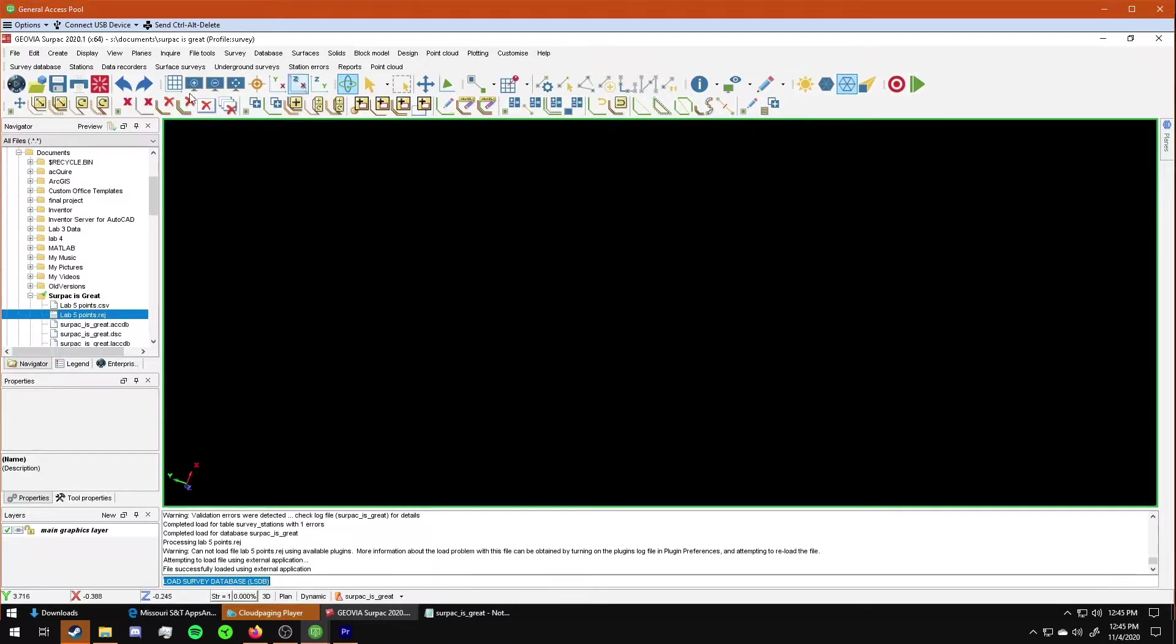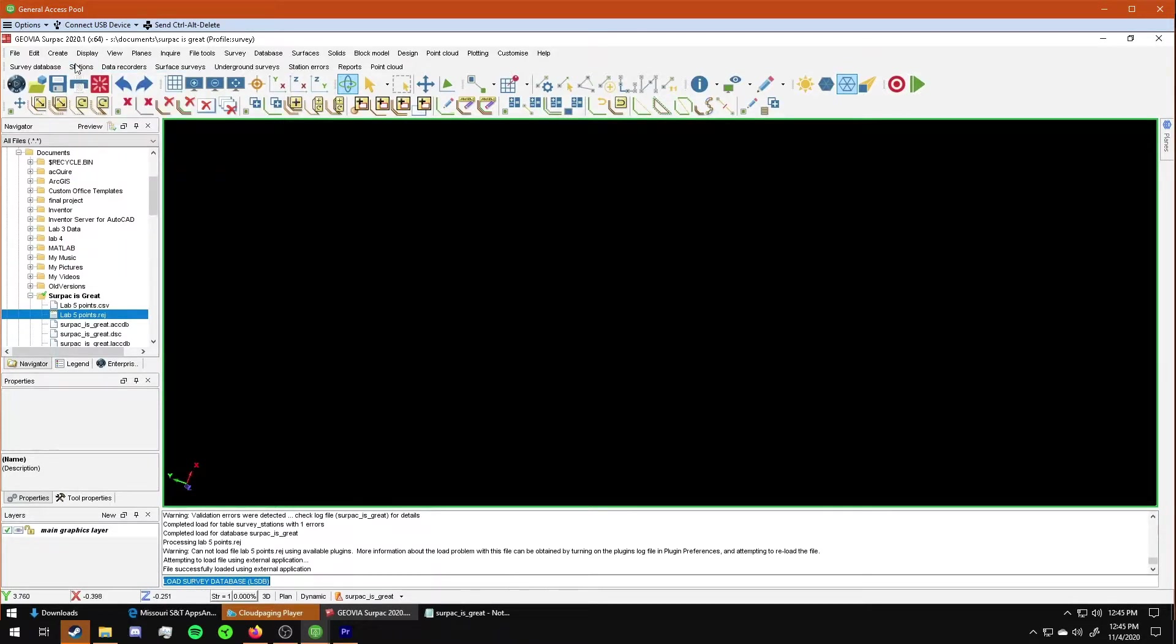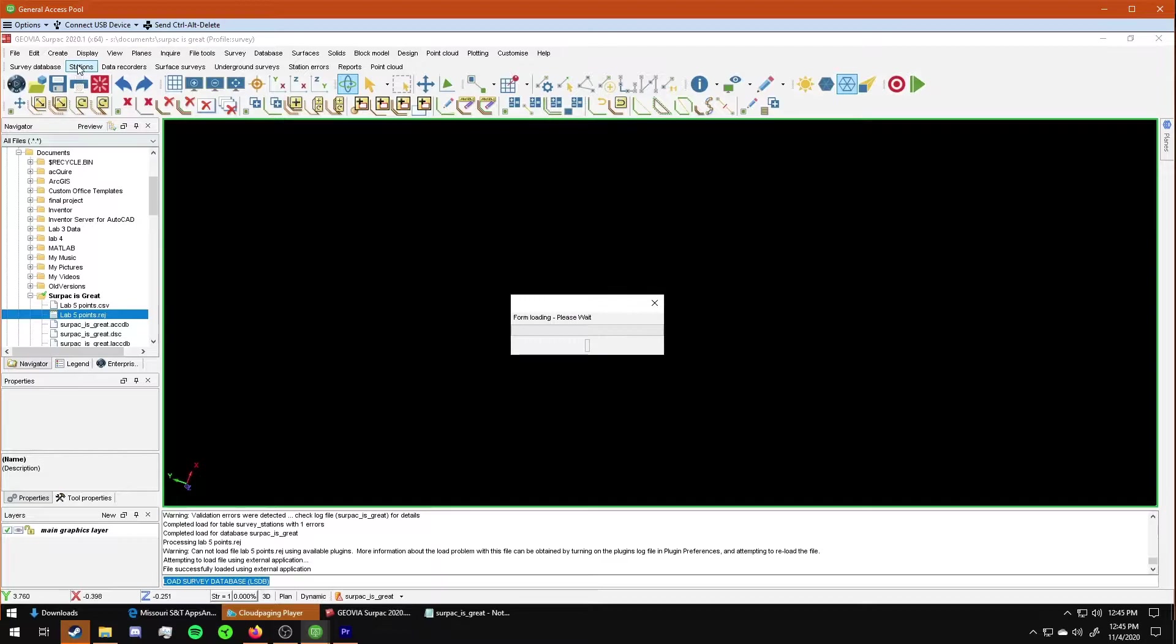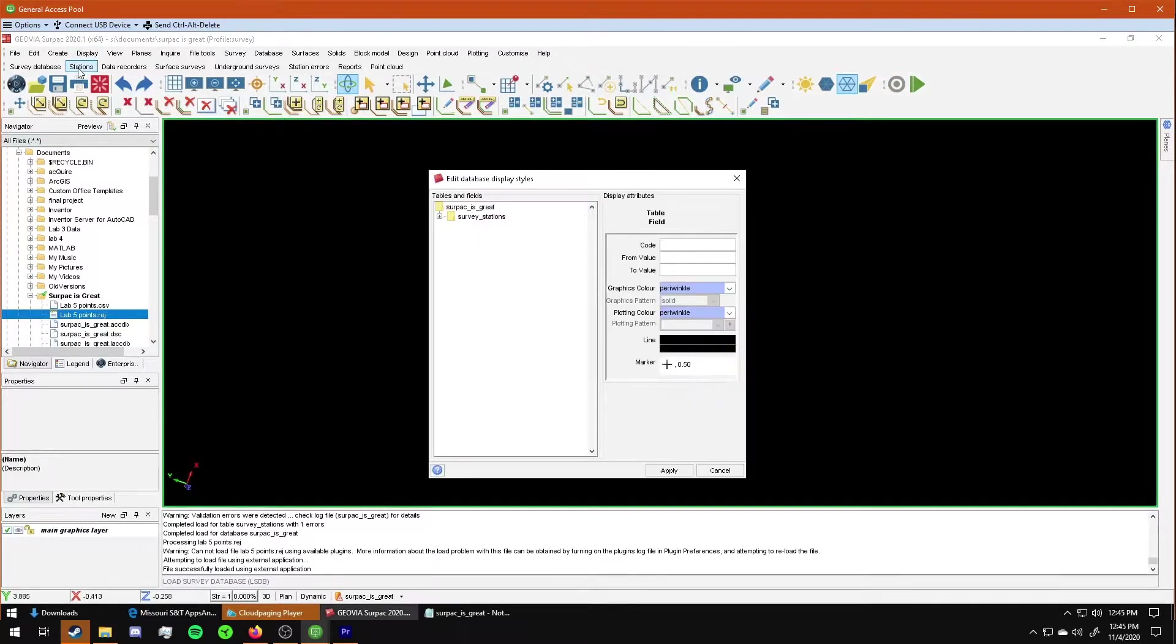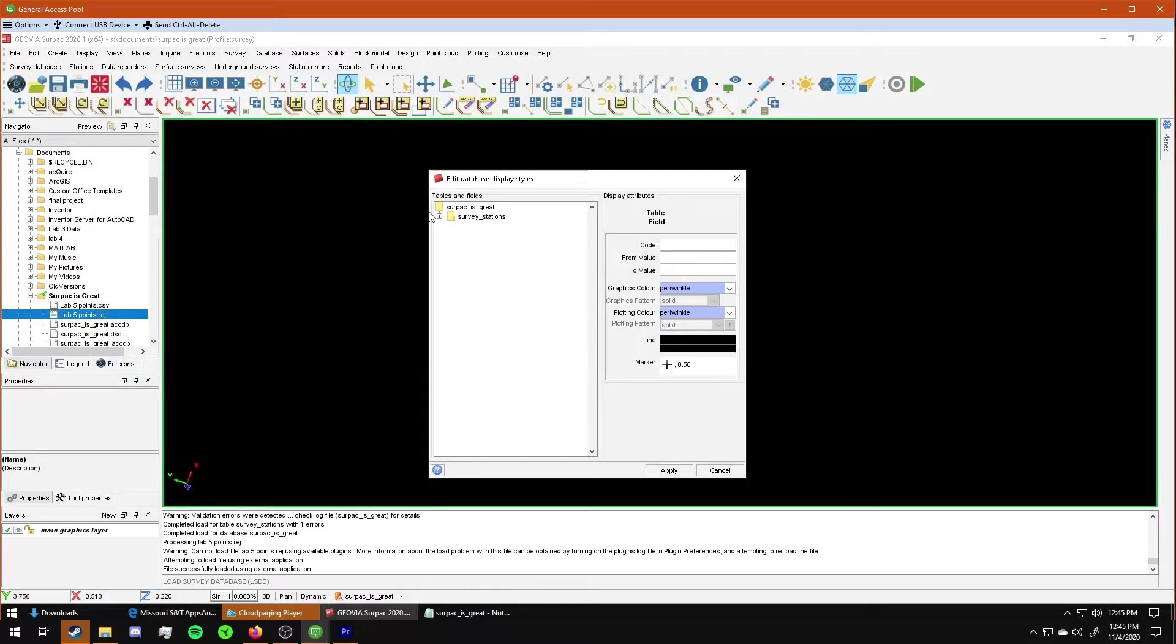The first thing that you need to do for this lab is change your survey display styles. To do that, you go to stations, survey display styles, and this window pops up.